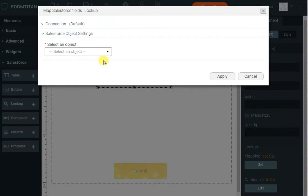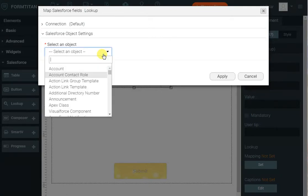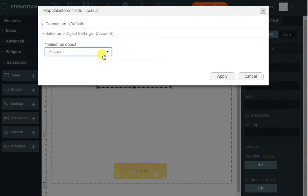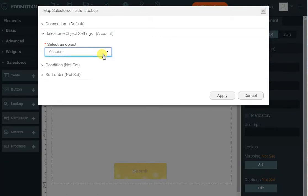Here we'll select the object we want to work with. In our case it's an account, but you can use any object. I will not put any conditions, although you can filter by certain account types or any other criteria you'd like.